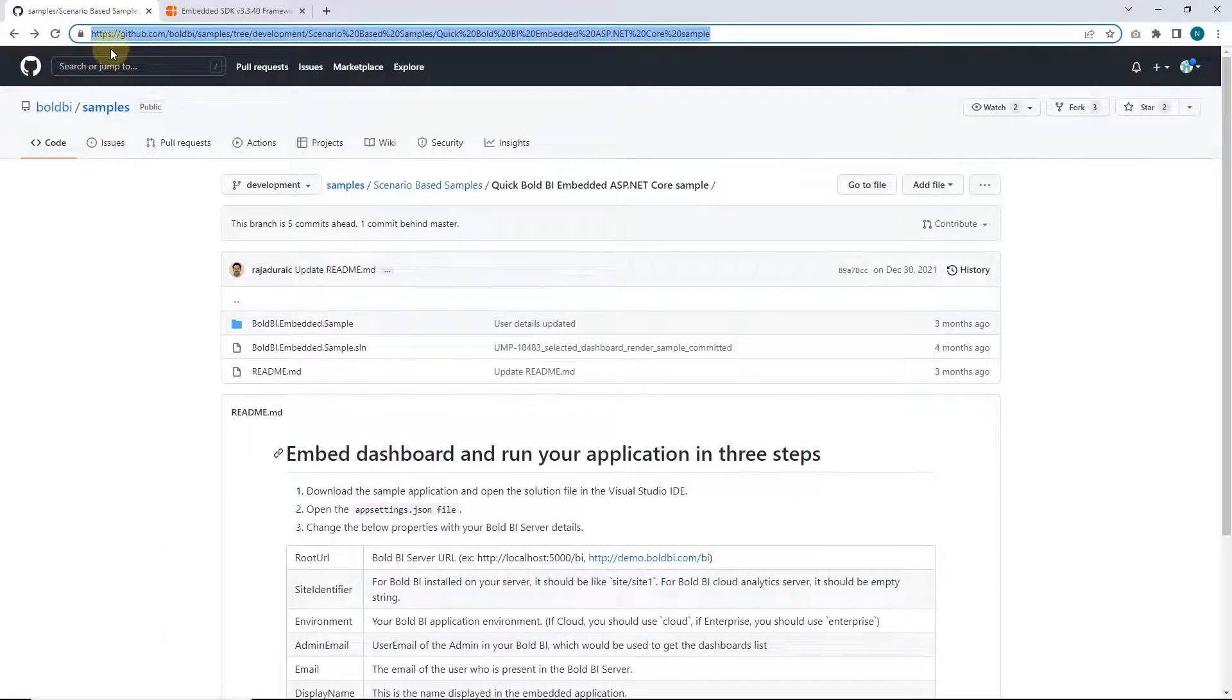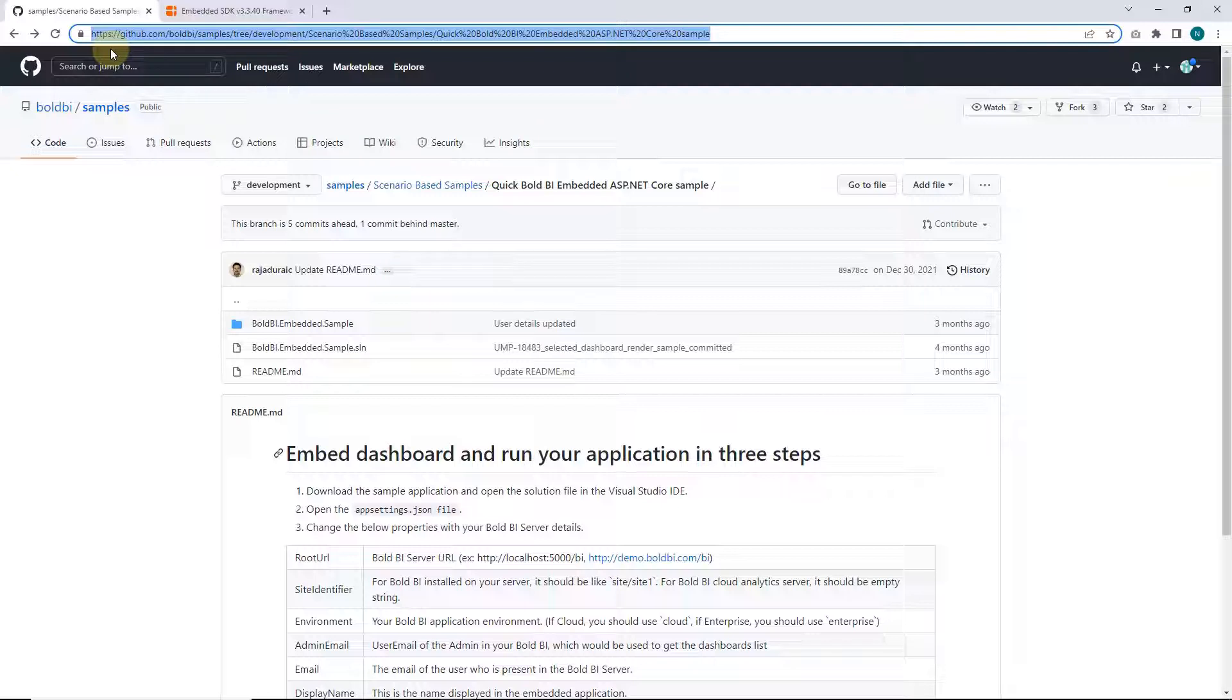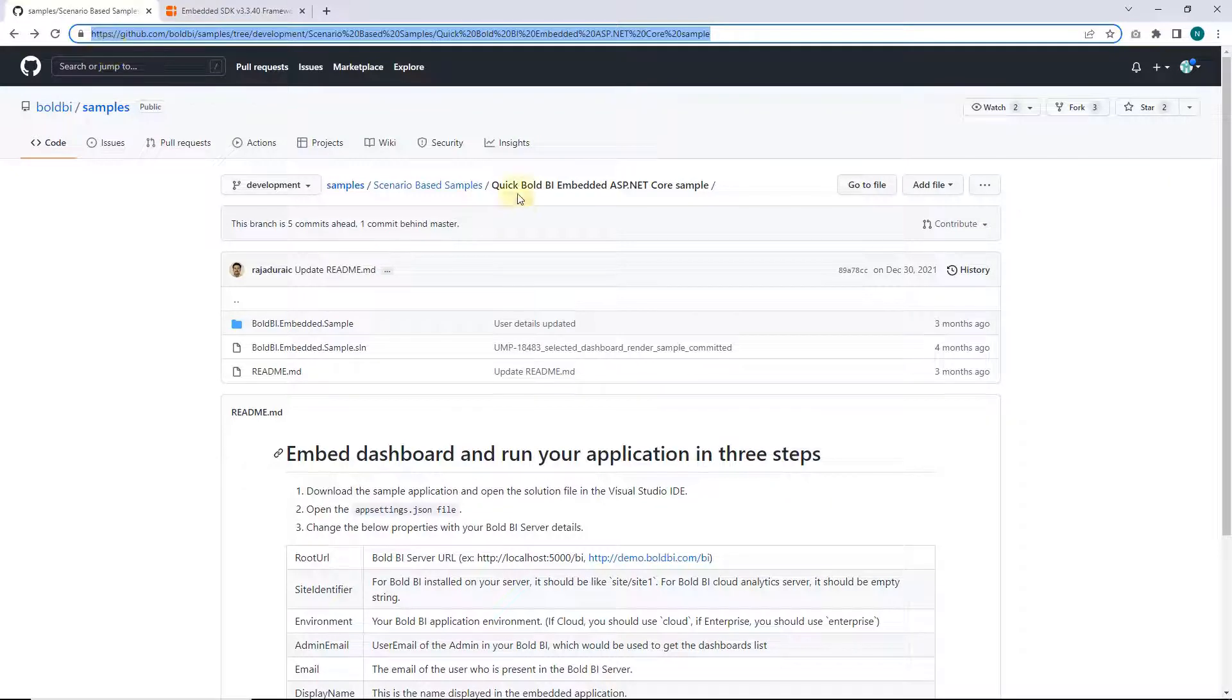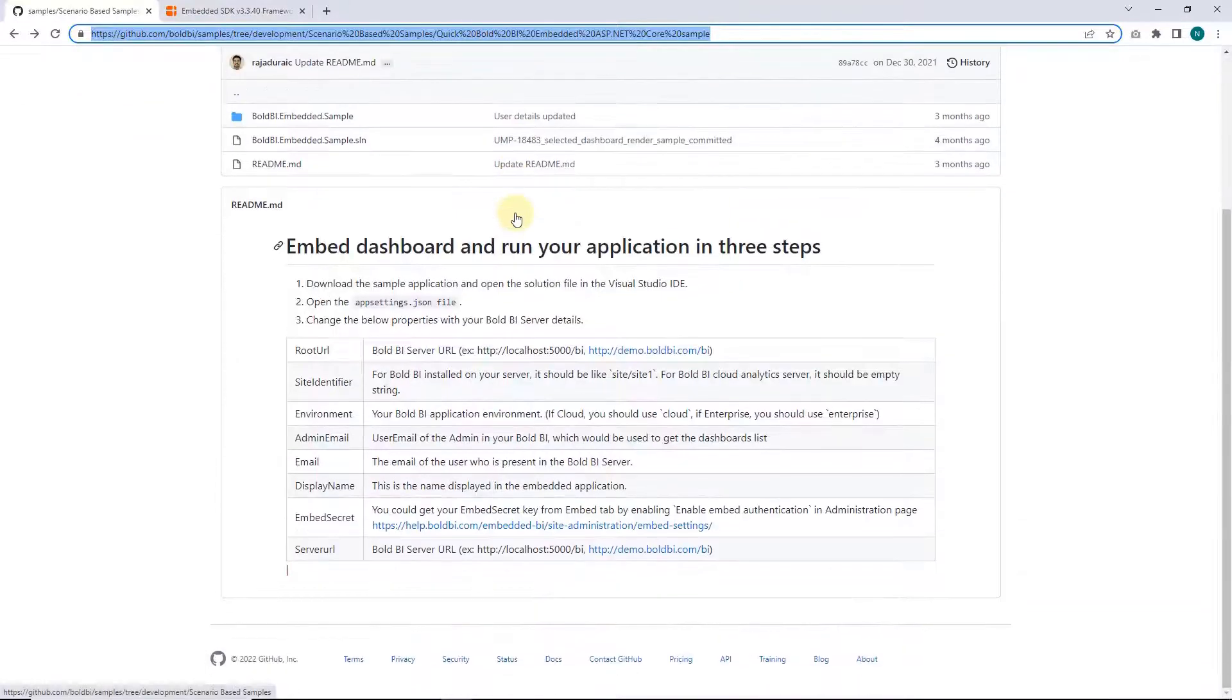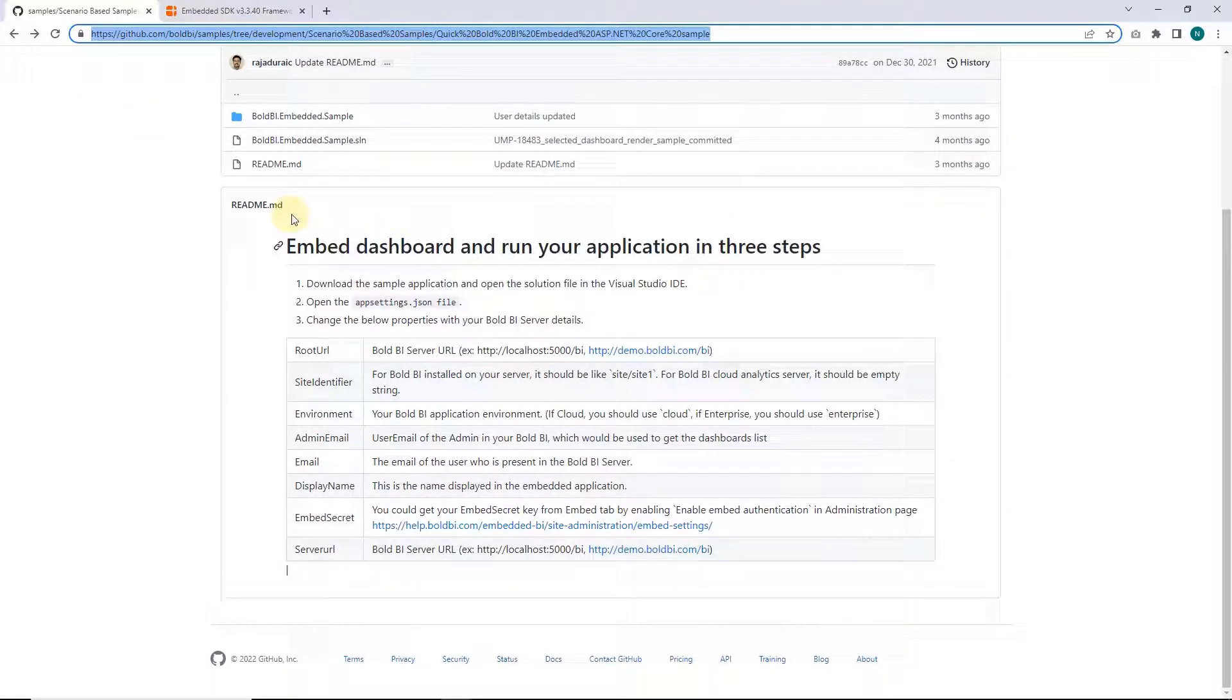You can find the sample in the GitHub branch Quick Bold BI Embedded ASP.NET core sample under the samples repository. You can find the GitHub branch location in this video's description. This readme file will guide you on how to run your application.